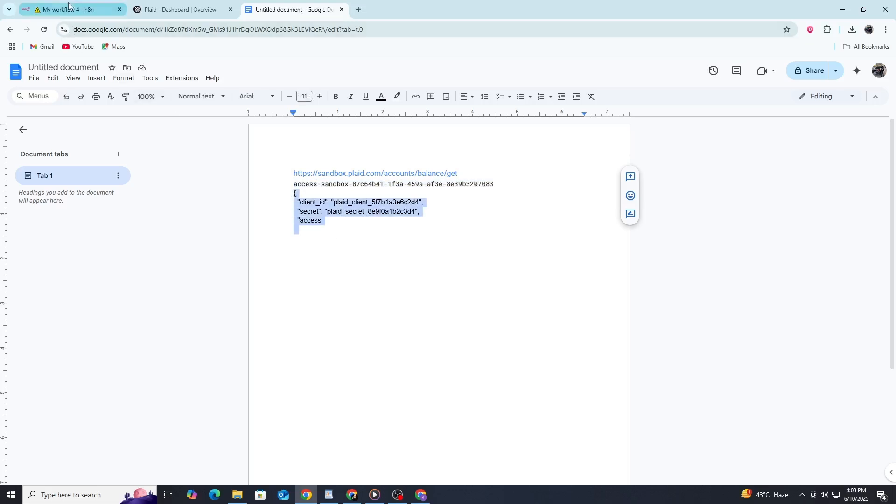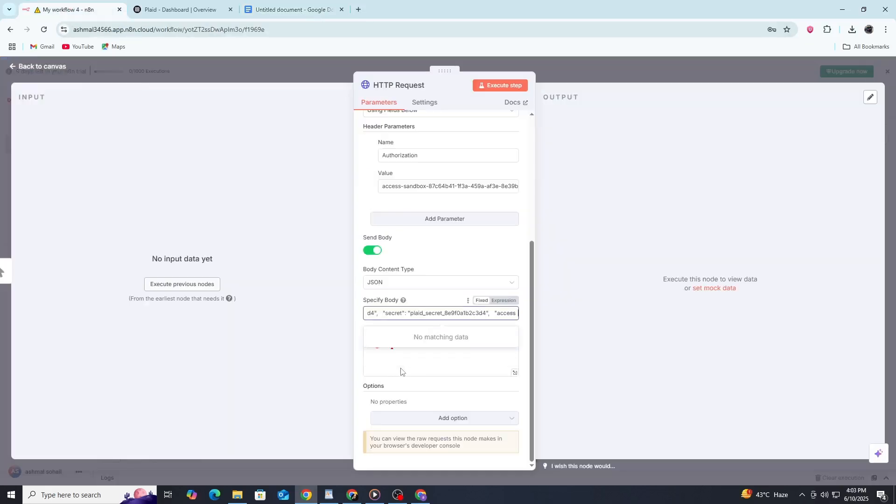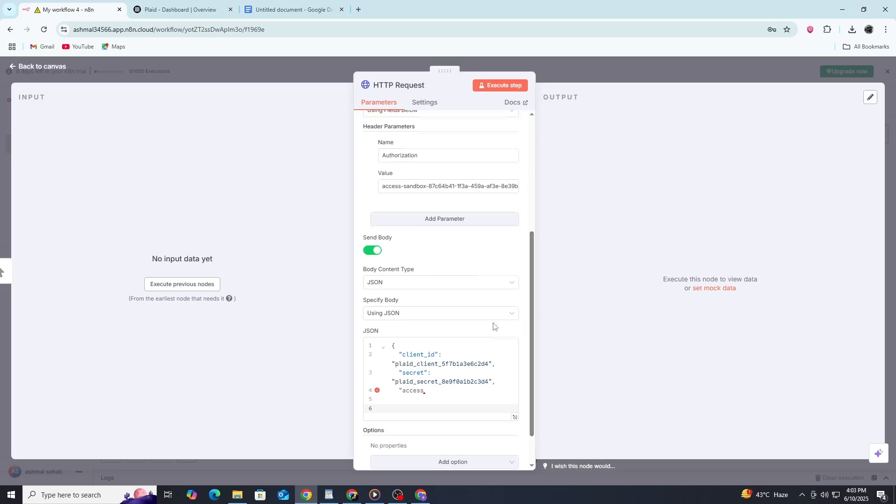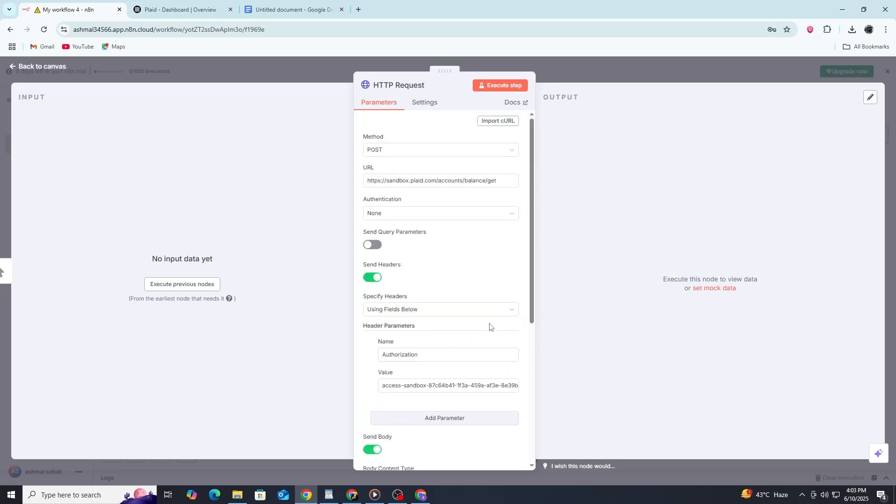When you execute this node, Plaid will respond with JSON data containing the information you requested. For balances, you'll see account details with current balances. For transactions, you'll get lists of transactions with amounts, dates, and descriptions. The data structure is quite detailed, so you might want to use additional N8N nodes to process and organize this information.